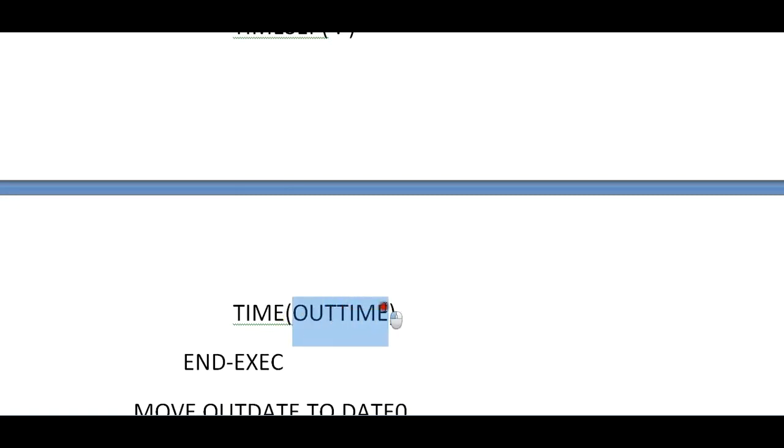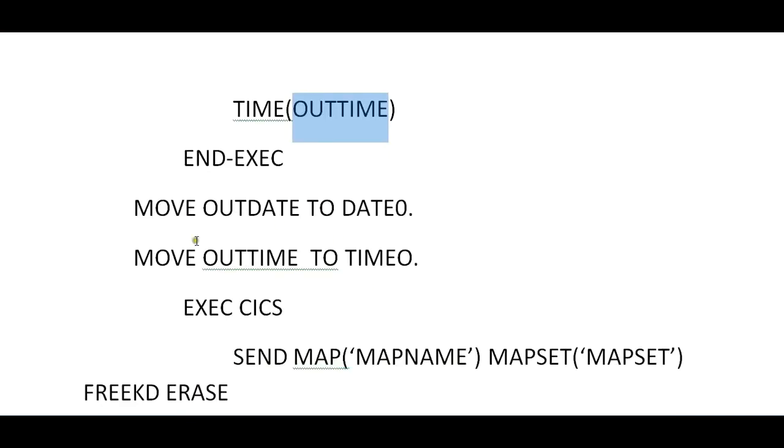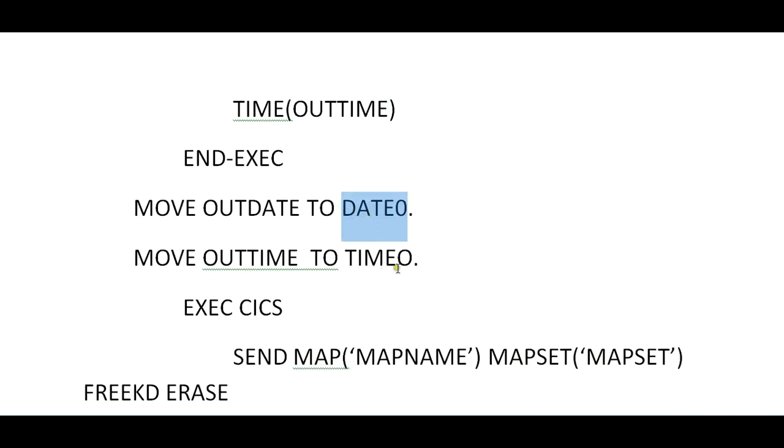Now move outdate to dateout. This is the field which we define in the BMS macro—date and time. It is having out and in variables. It will be stored into your out variables: dateout and timeout.